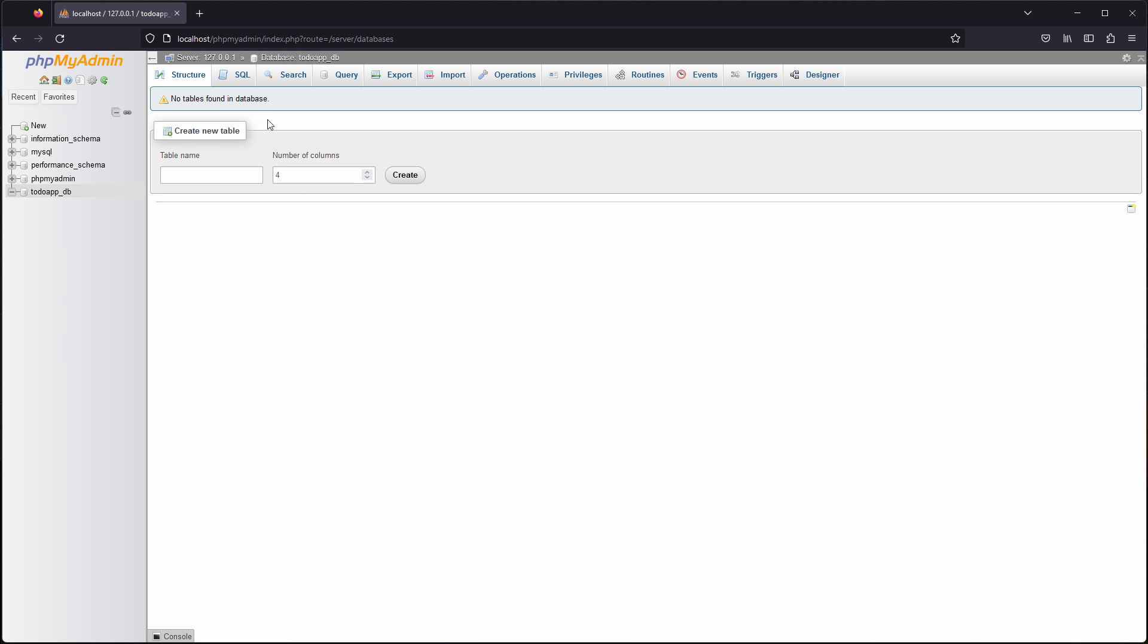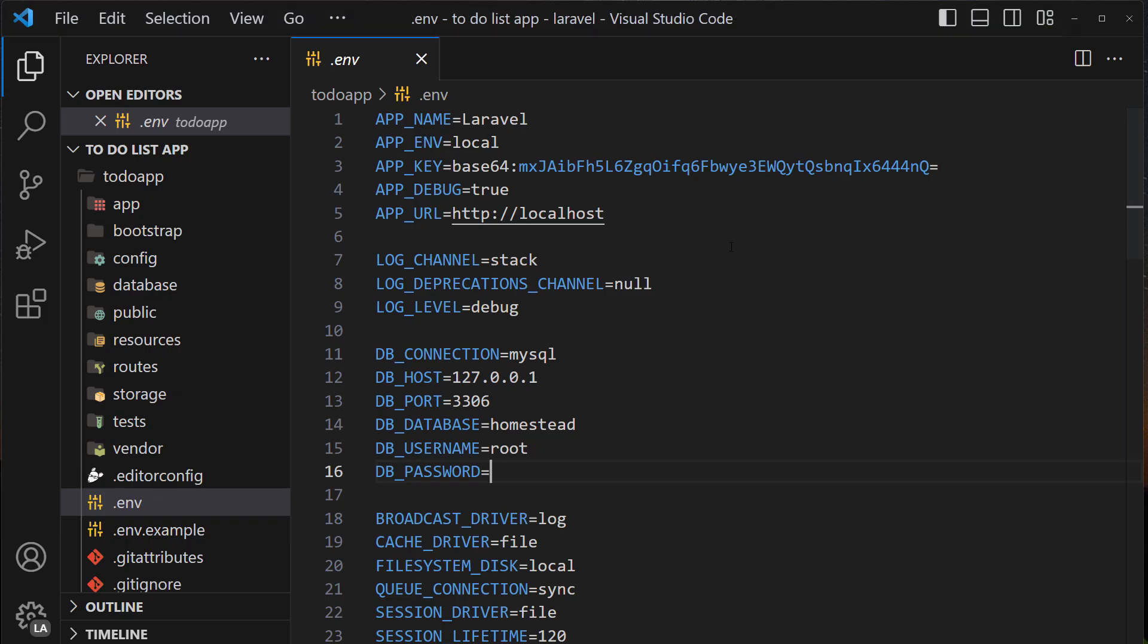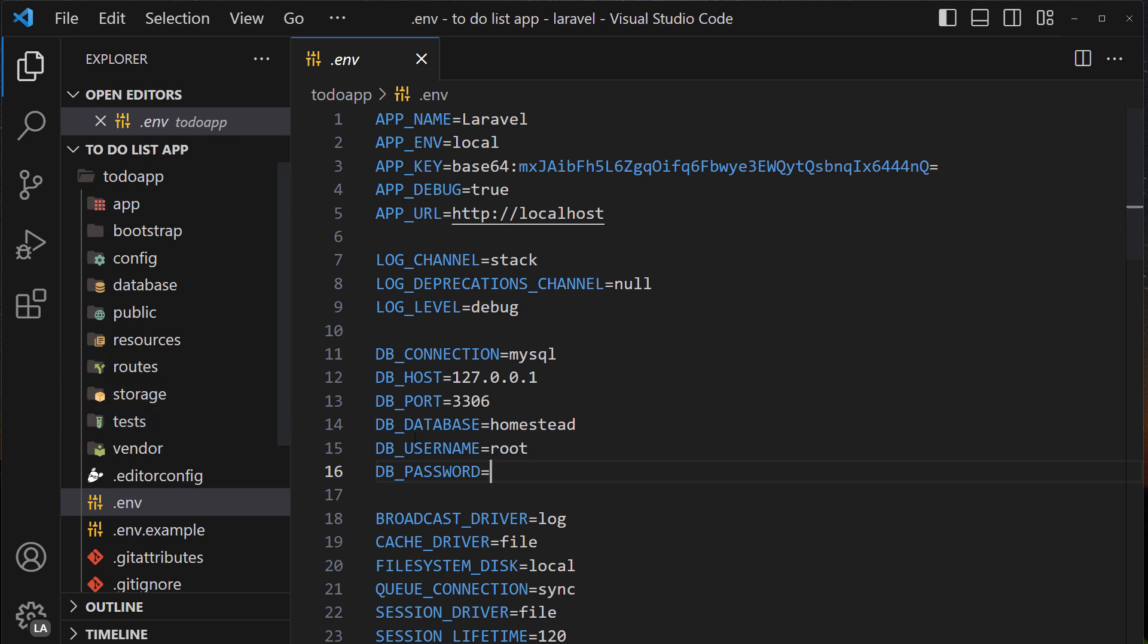So we've created database, we can now access it. We can create tables from here but we will not do it because in Laravel everything that you do you do from PHP. I will talk about that in future lecture. In this lecture I'm gonna tell you how to connect to this database.